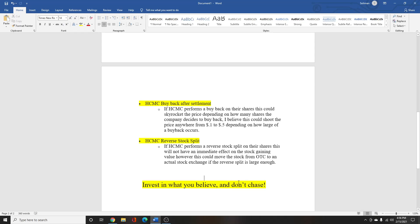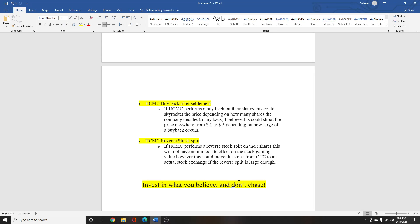So I also think that one other thing that can help out HCMC is if they do a buyback after settlement. So if HCMC buys back their shares, this can help the price of HCMC skyrocket depending on how many shares they want to buy back. And it can go anywhere from a penny to five pennies depending on how large the buyback is.